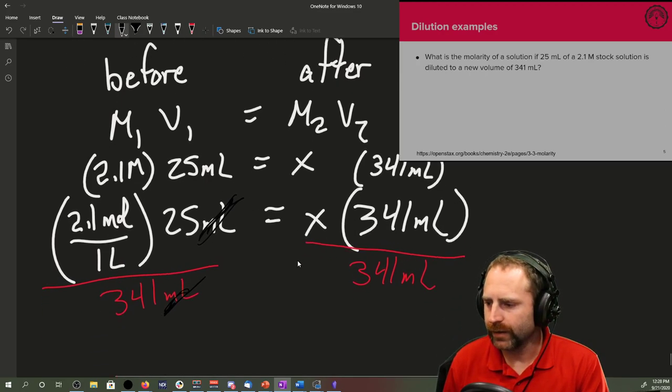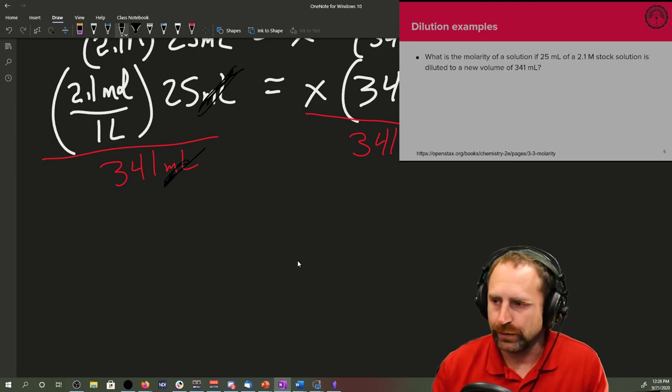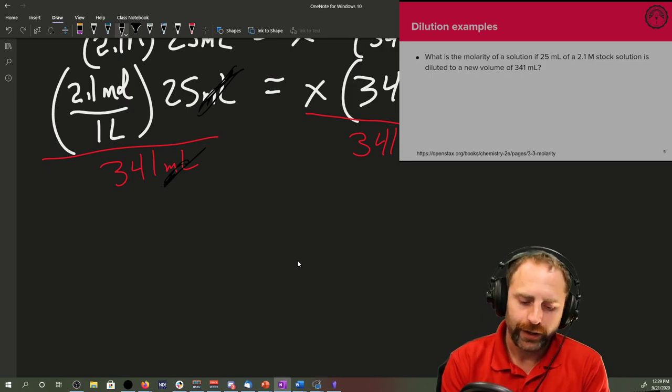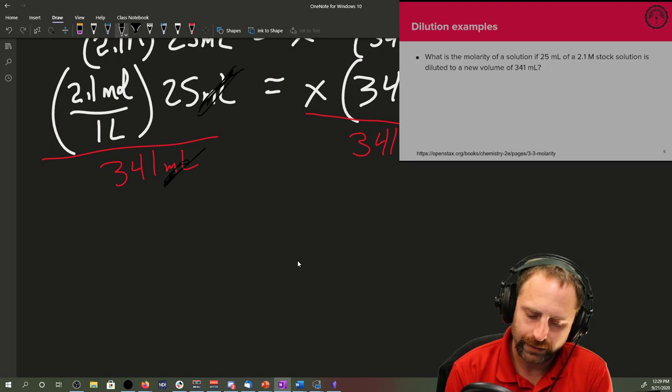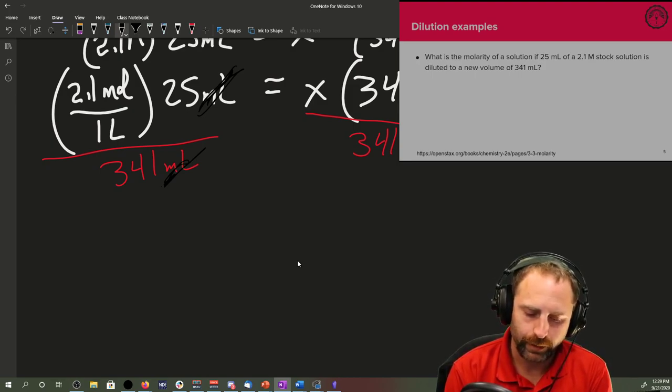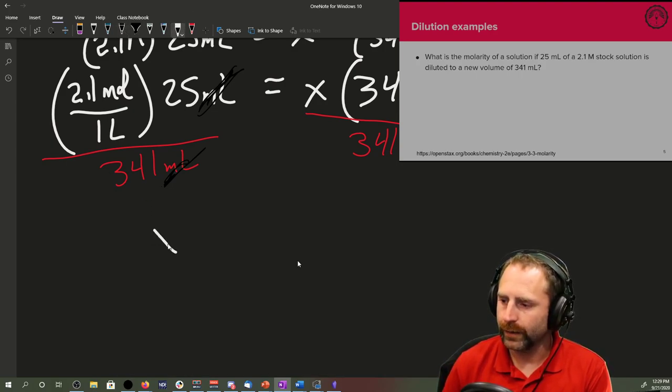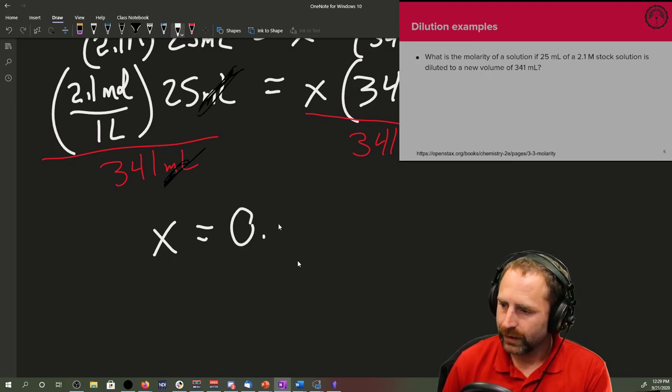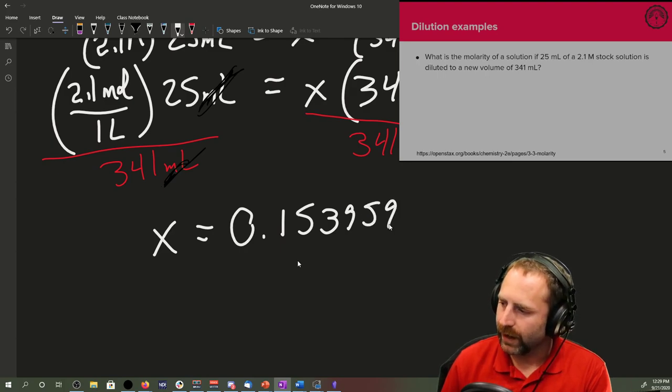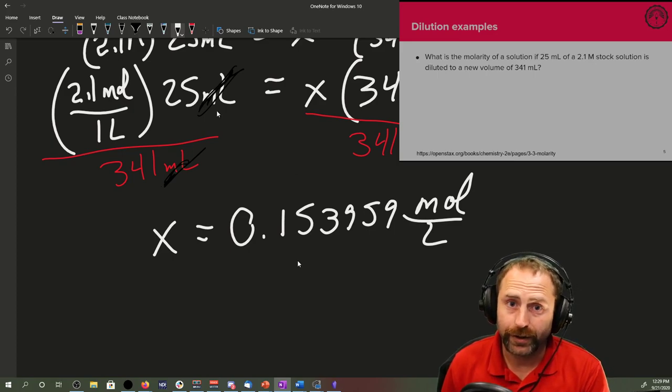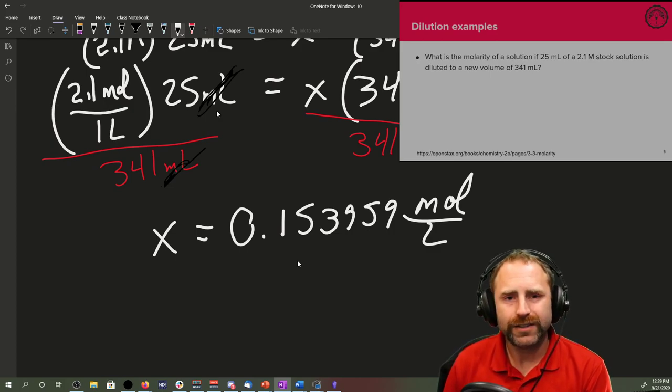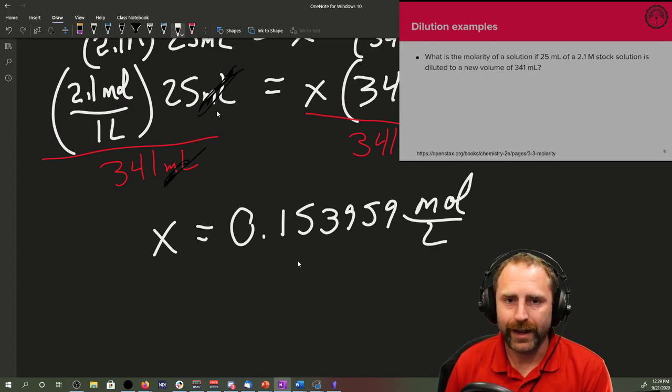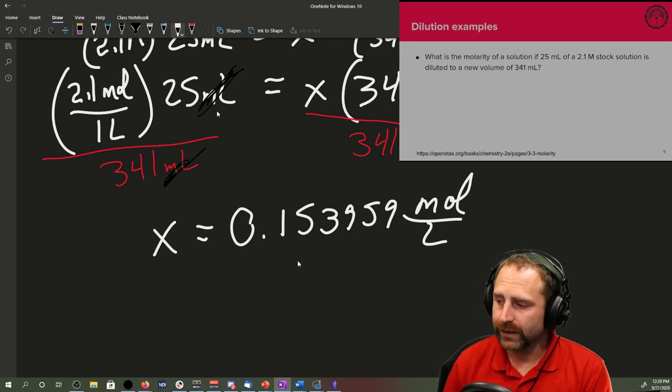So we type into said calculator, we do our algebra. 2.1 times 25 divided by 341. And we end up with a new molarity. Our new molarity is going to be 0.153959 mole over liter because those are the only units that didn't cancel from above. This should make sense because X represented a molarity and indeed we have moles over liter, which is molarity.